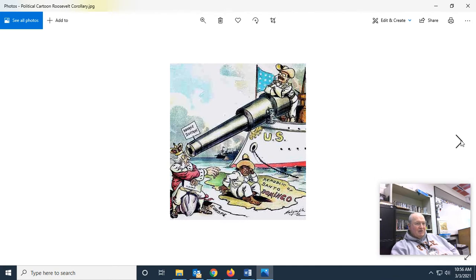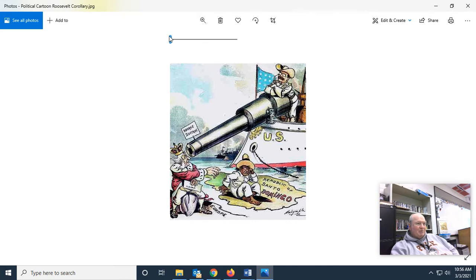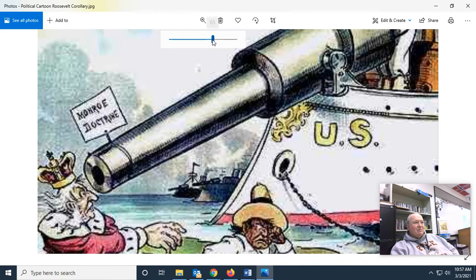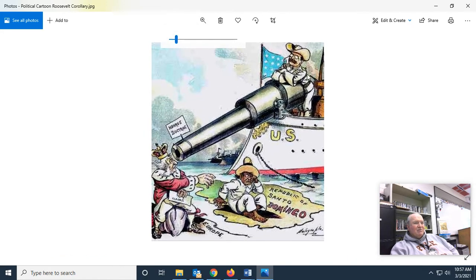This also is an imperialist cartoon, this time about American imperialism. This cannon represents the Monroe Doctrine. This person represents the crown heads of Europe, and this person represents the Dominican Republic. The crown heads of Europe are trying to get their hands on the Dominican Republic, and here we see President Teddy Roosevelt staring down the crown heads, basically saying: 'This is our hemisphere.'